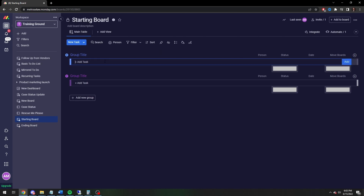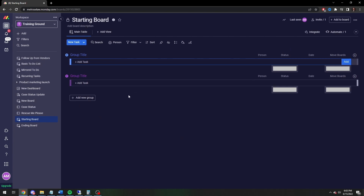You can have a different status column for each board — like sending it to a mirrored to-do list, recurring tasks, wherever you want to send it. Let's add a little bit more to this to get a real taste for some of the strength you can get behind this. So next: automated with notify.